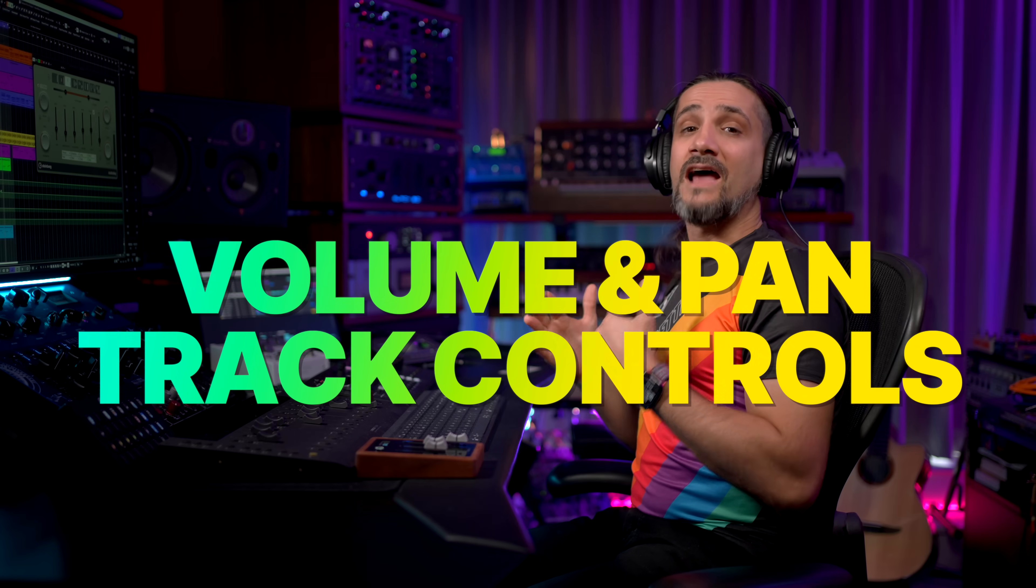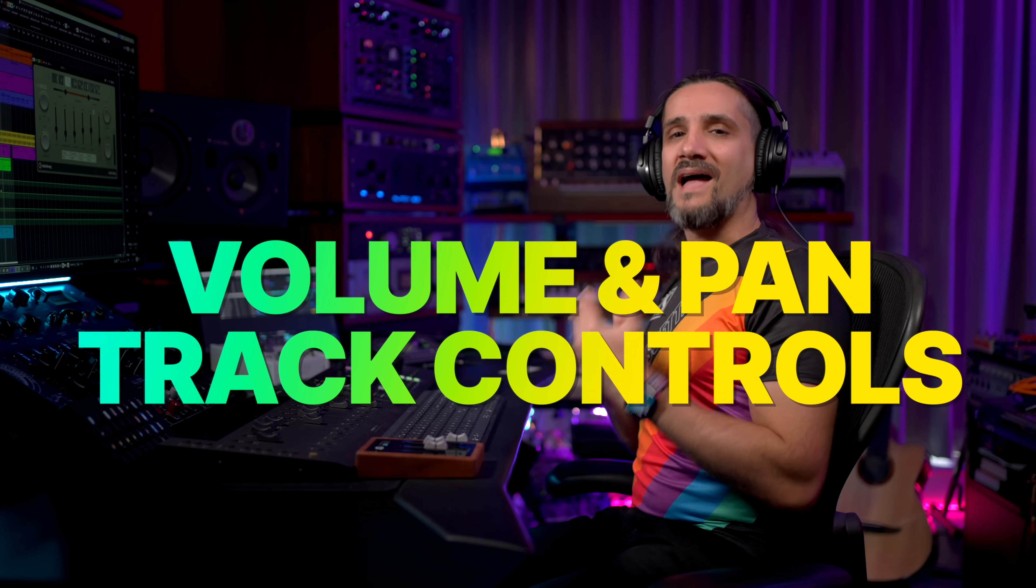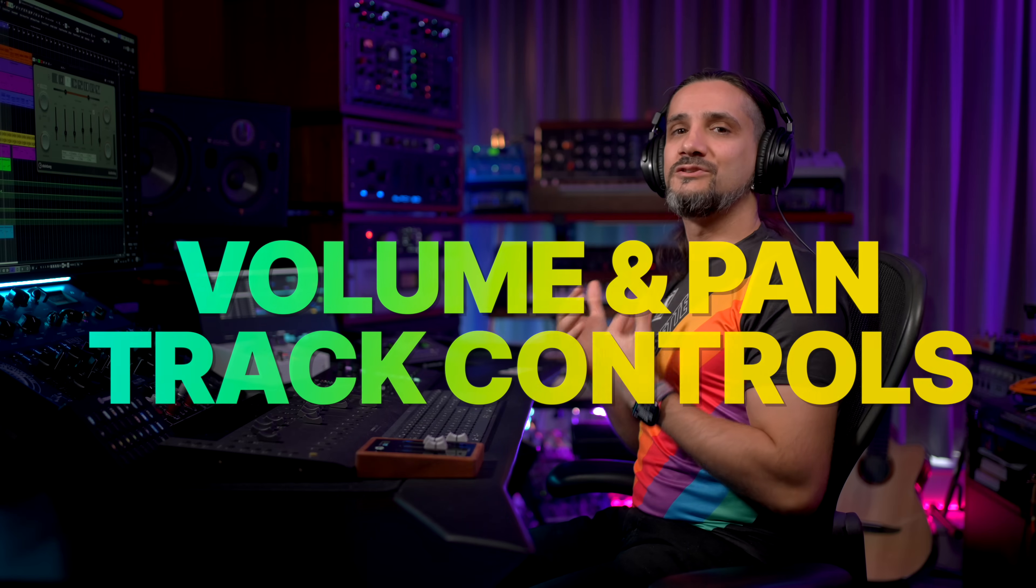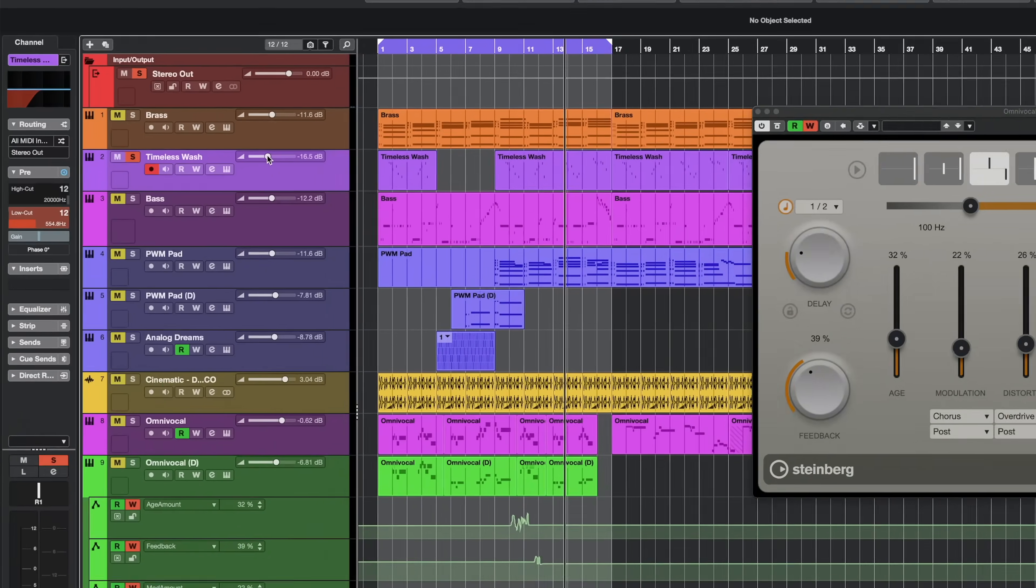Next, we have new track controls. You can now add volume and pan directly to your track controls. So, as you can see right here, I have my volume headers right here on the track controls.